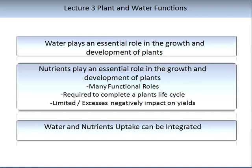Nutrients play a critical role in many of the plant's functional roles, which in turn impacts on all aspects of plant growth and development. In the second stage of this subject, we will be exploring in detail many of the functional roles of nutrients in plants. In fact, it can be said that without nutrients, a plant is not able to complete its life cycle.